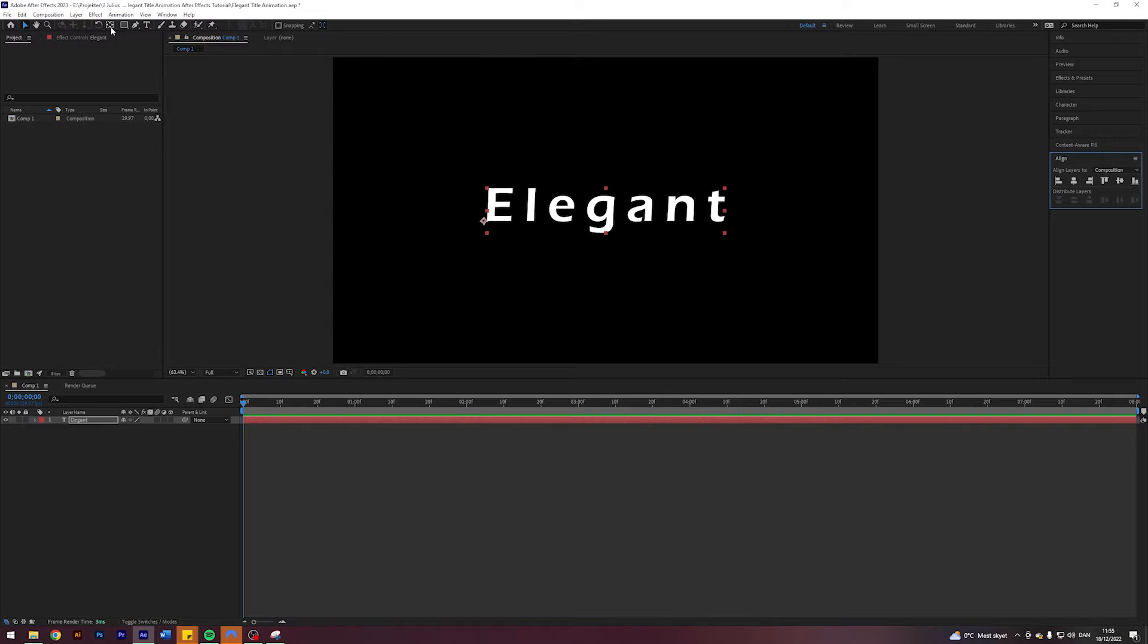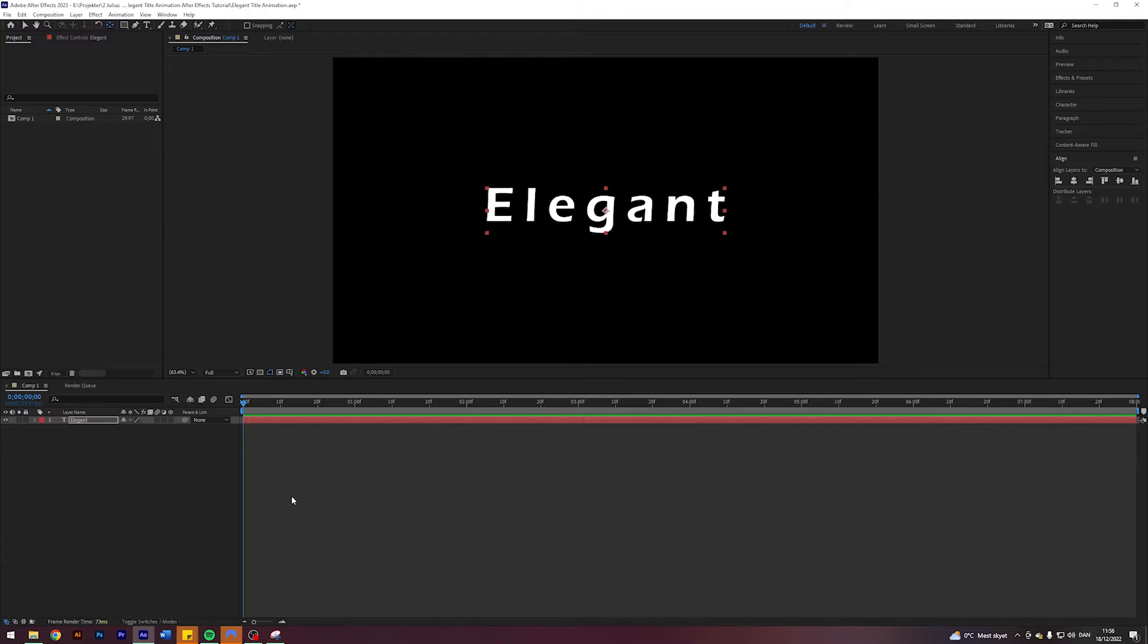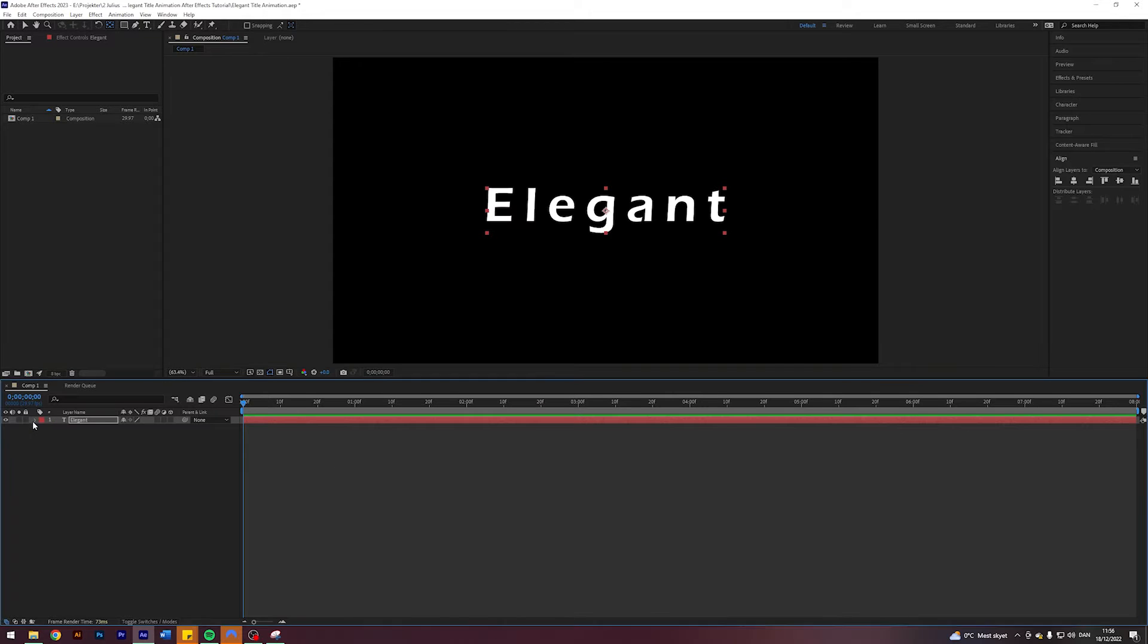I'm going to come up here to this paint behind tool, hold down Ctrl and double-click it just to center the anchor point. And now it's time to animate the text.